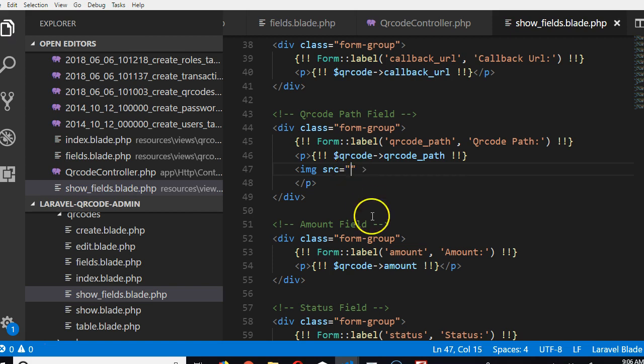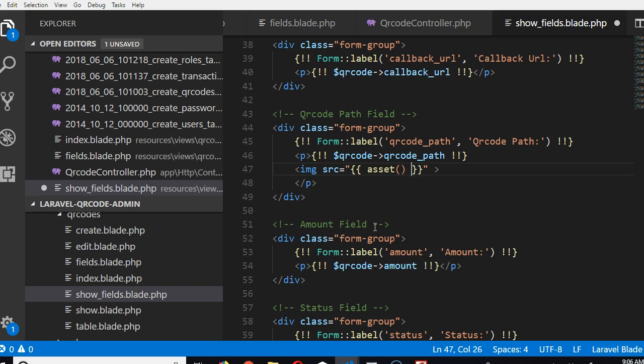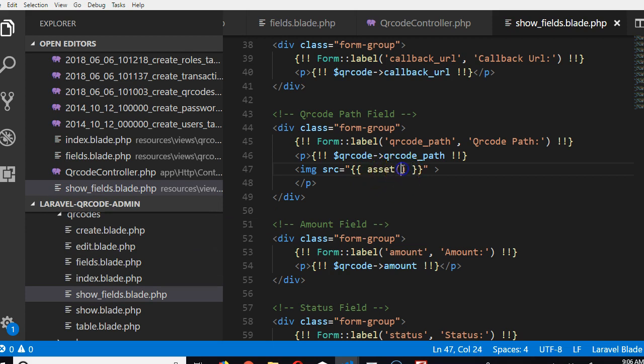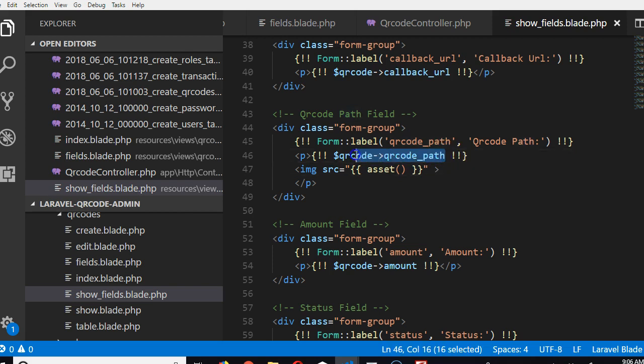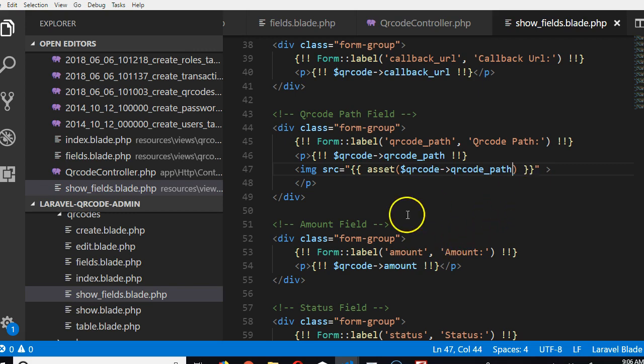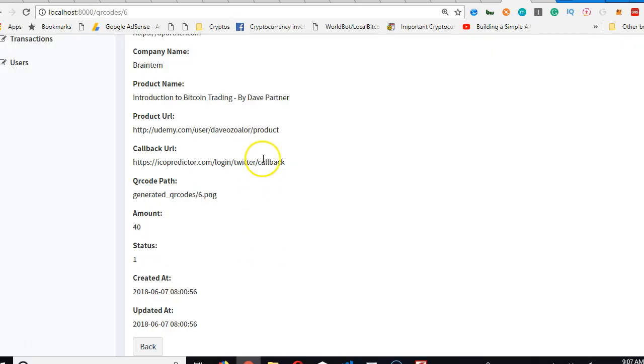In Laravel, if you want to make reference to the public folder, you use asset. Once you type asset, Laravel knows you're making reference to the public folder. So inside public folder, they're going to see a file named this. This is what we want to display. Let's go and refresh.